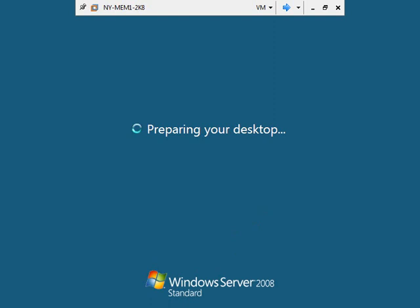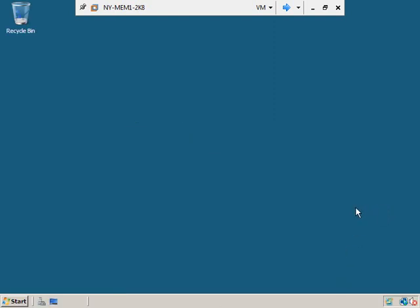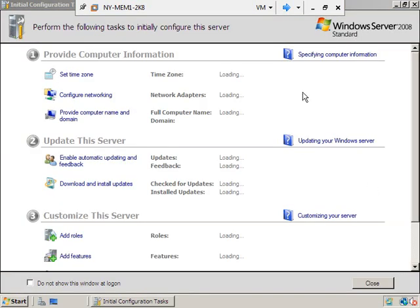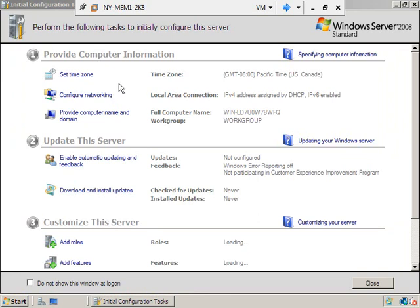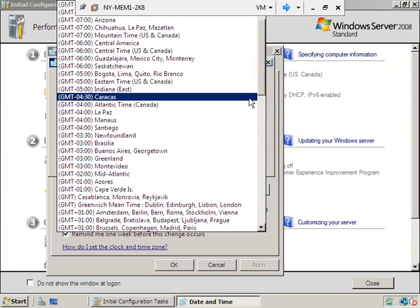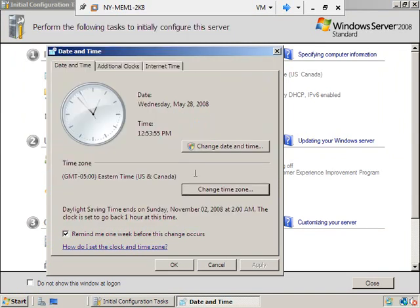We'll be presented with the initial configuration task list — we've seen it twice already, but I want to take you through this step by step so you'll know how to set up this entire network. We've got the desktop up and the ICT is showing up. Let's go down the punch list just like we did for our first two machines. We're going to go ahead and set the time zone to Eastern.